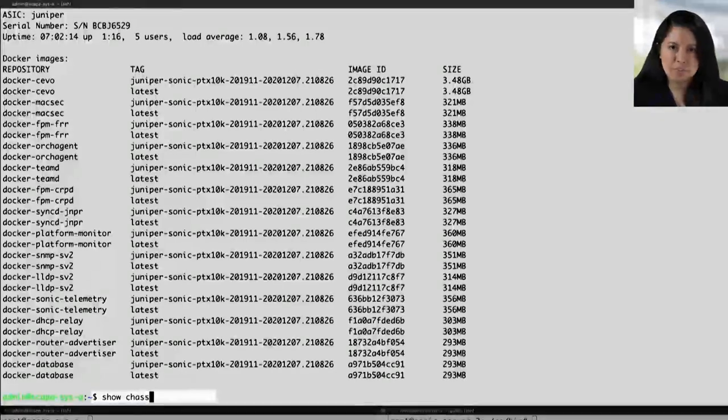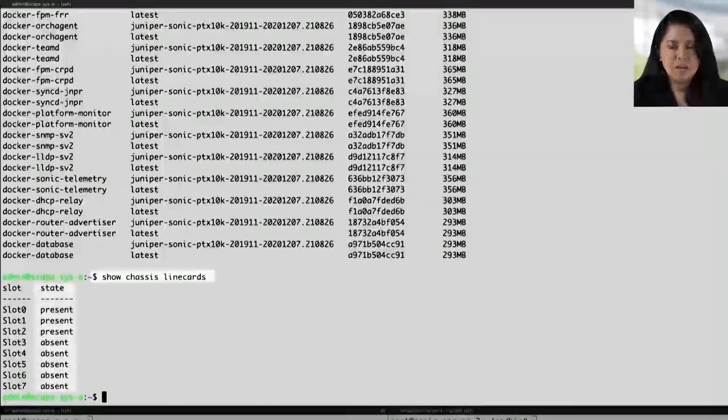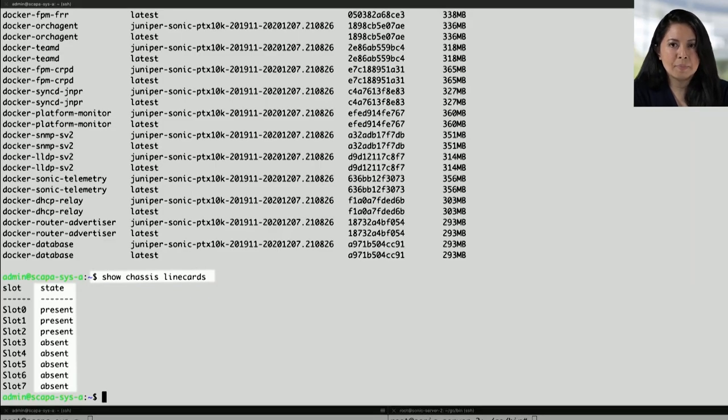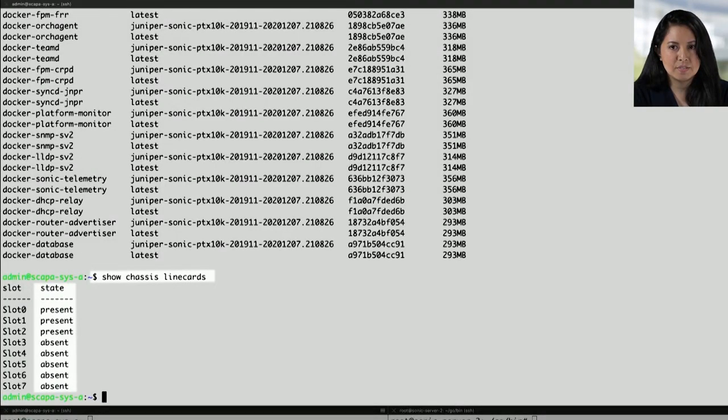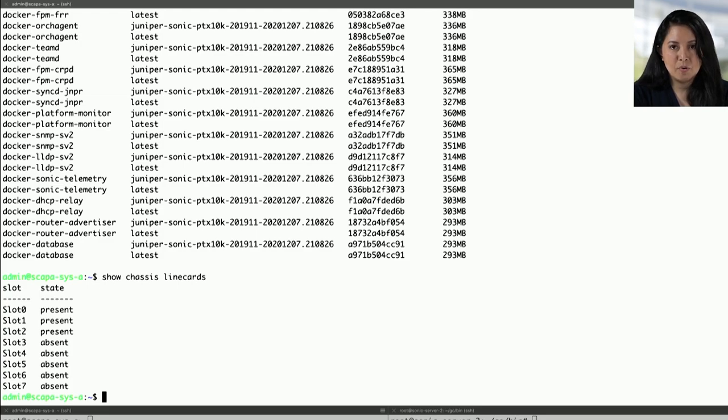In the show chassis line card command, we can see that there are three slots present. And because this only has two states, absent literally just means not present. We will be utilizing this command later on in the demo when we remove line card one.